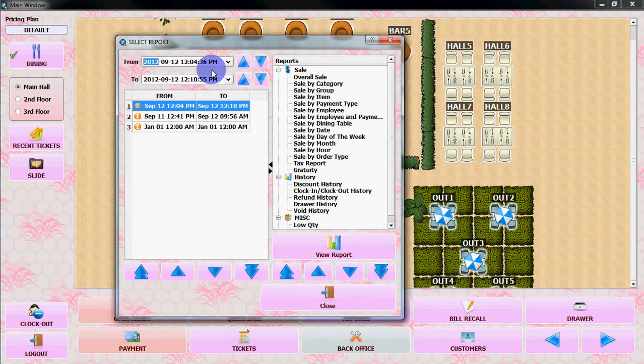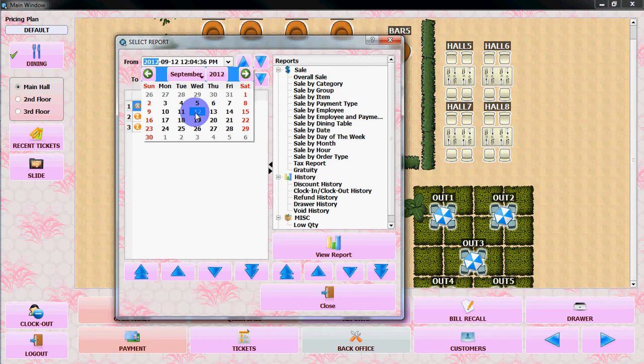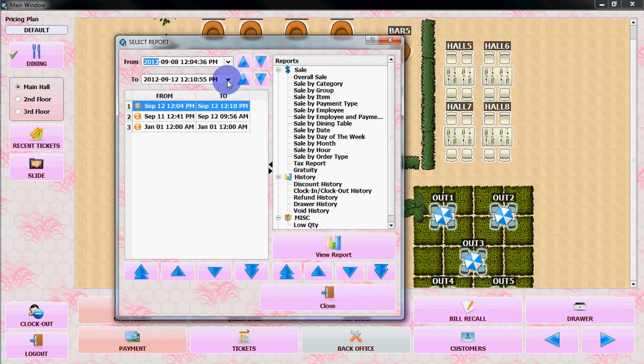From here, in this report window, you can change the dates. Let's say, 8th of Saturday and today's date.